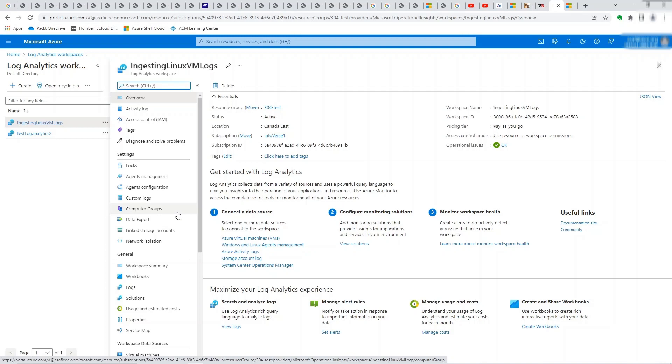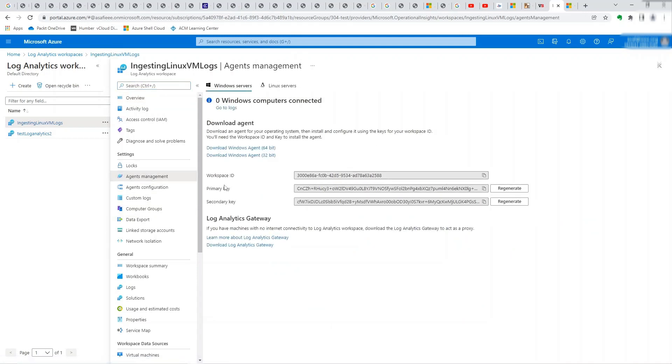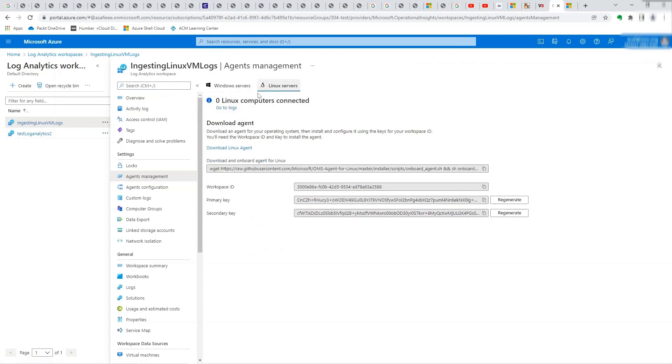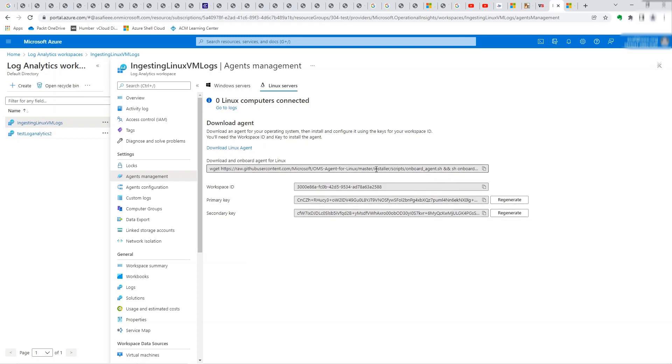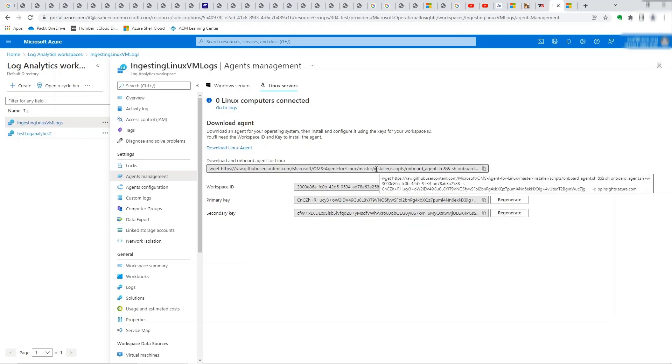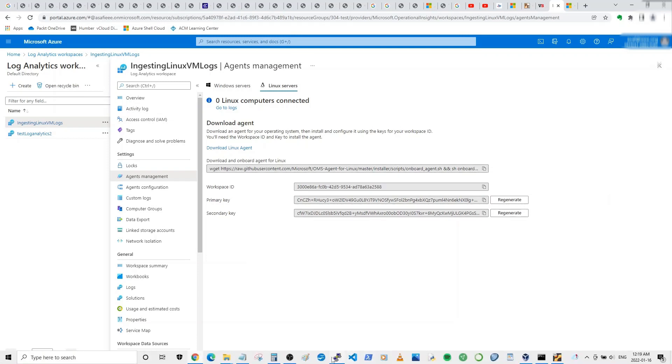It's fairly easy to set up. Over here you go to the agents management area. You can see I don't have anything connected right now. Let's check the Linux, nothing connected here as well. Now for Linux, you need to either download the Linux agent or what you can do is you can run the script. You can copy it from here. If you notice this script contains the workspace ID and the primary key already inside this script. So all I need to do is just take the script and run it in Linux. So let's see how we can do that.